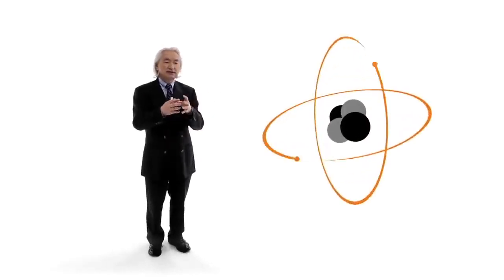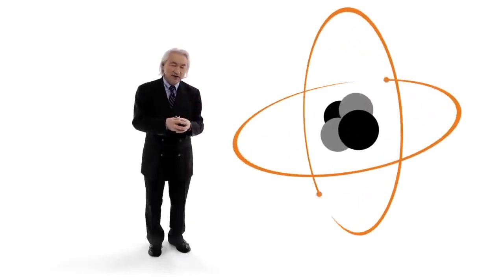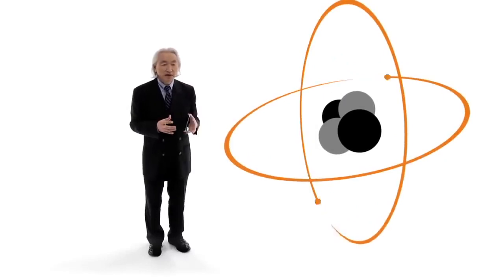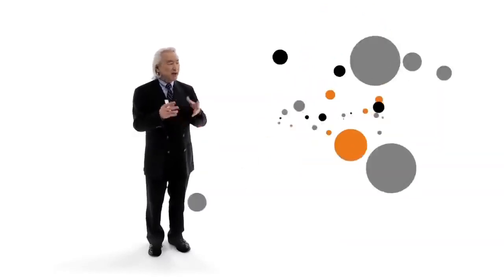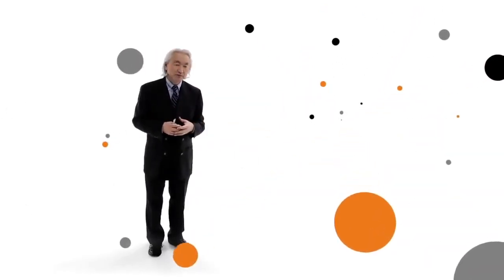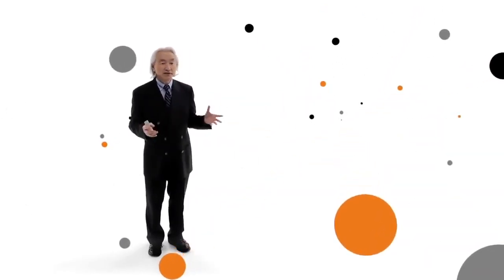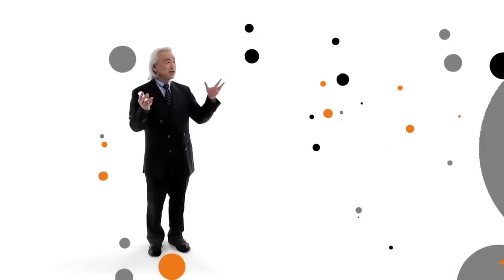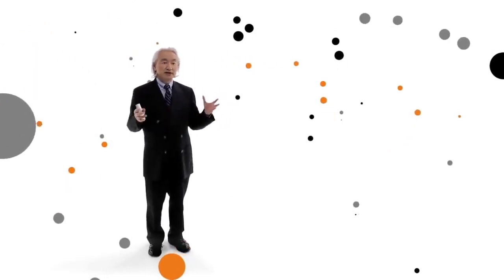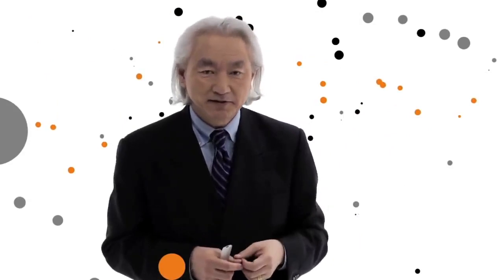But it also created a Pandora's box. Because inside the nucleus of the atom are particles. And when you smash these particles, what do you get? More particles. And when you smash them, what do you get? More particles. In fact, we are drowning in subatomic particles. Hundreds. Thousands of subatomic particles every time we smash atoms.